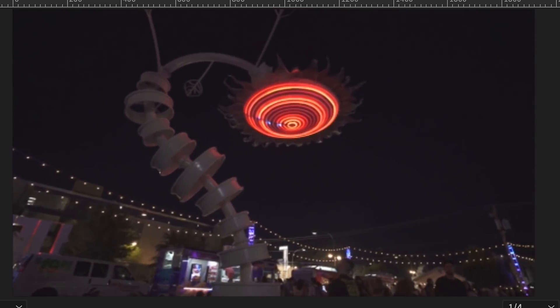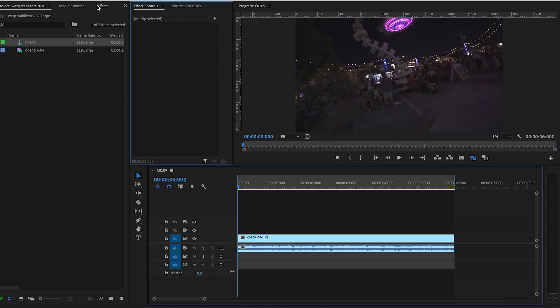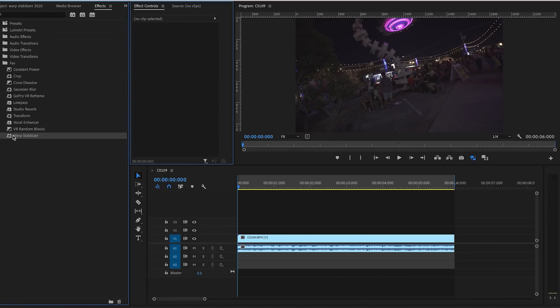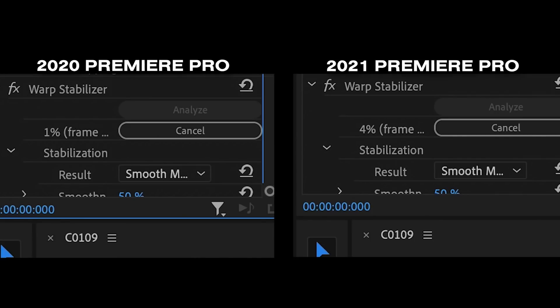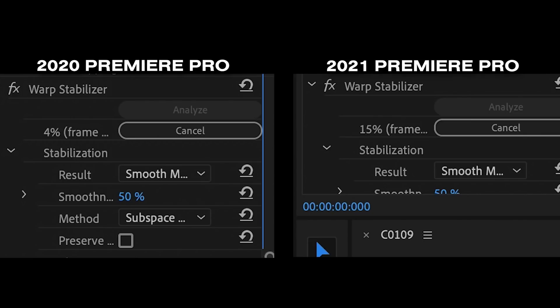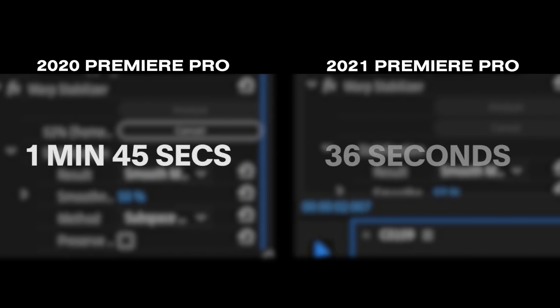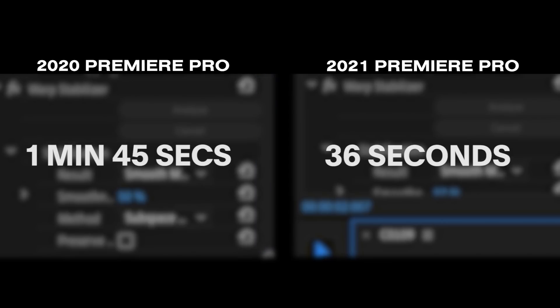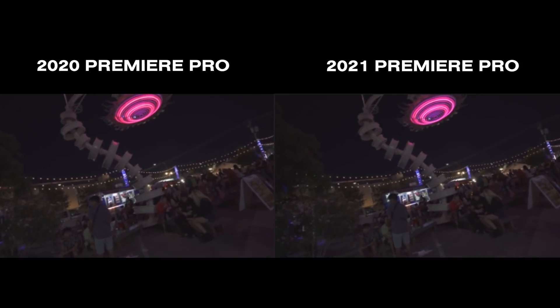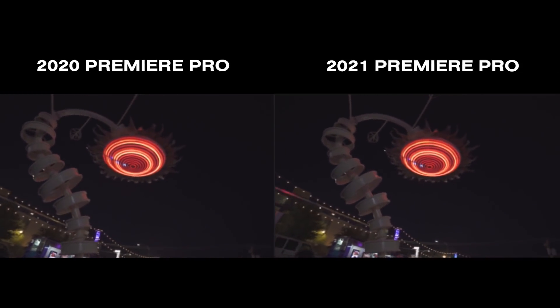Here is a clip from Las Vegas a few years back — handheld, super shaky — so we're going to go into Premiere and add the Warp Stabilizer effect. When comparing the two, you can see right off the bat Premiere 2021 is significantly faster. In total, Premiere 2020 took a minute and 45 seconds, whereas 2021 took only 36 seconds — a huge improvement in render time.